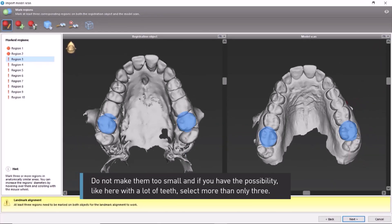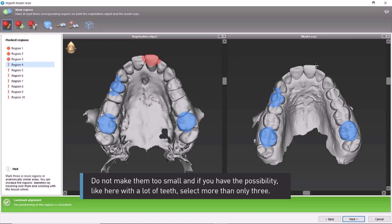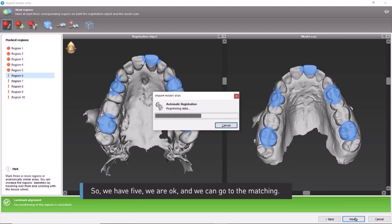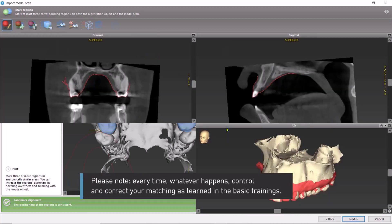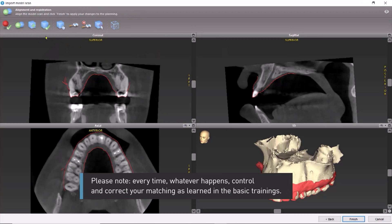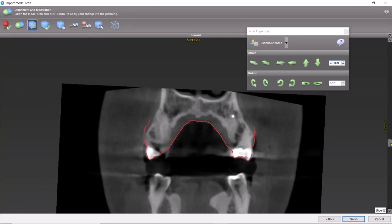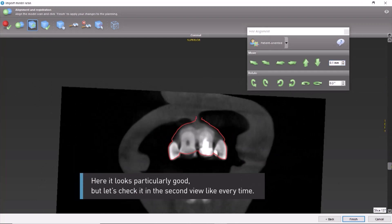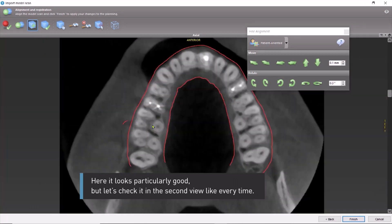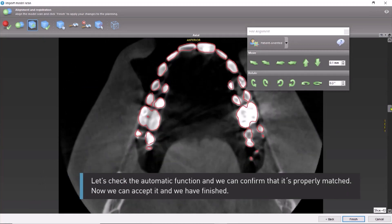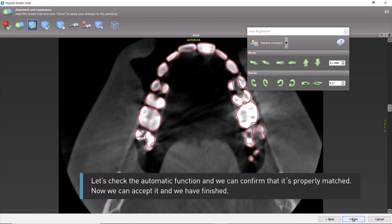Now start to select, as a minimum, three areas or regions. Do not make them too small. And if you have the possibility, like here with a lot of teeth, select more than only three. We have five — we are okay — and we can go to the matching. Please note: every time, whatever happens, control and correct your matching as learned in the basic trainings. Here it looks particularly good, but let's check it in the second view, like every time. Let's check the automatic function, and we can confirm that it's properly matched. Now we can accept it, and we have finished.